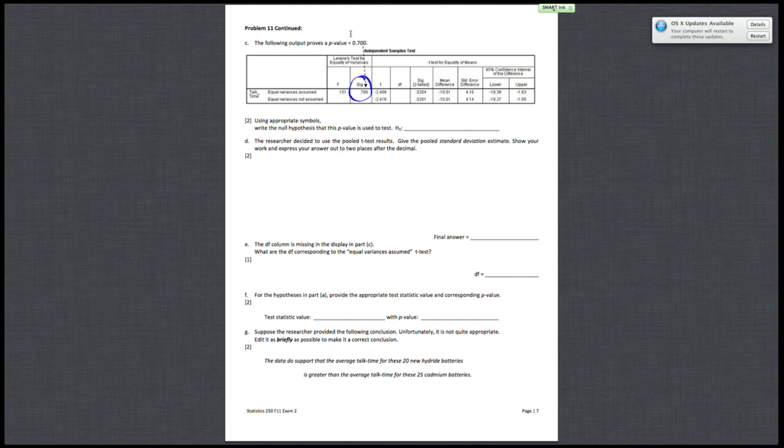So the main thing is, this p-value is under the Levine's test for equality of variances part of your SPSS output. And Levine's test is just testing if you can say the two population variances are equal. So in symbols, that's just sigma 1 squared equals sigma 2 squared.